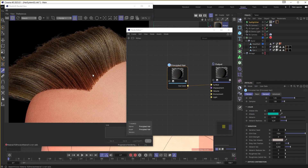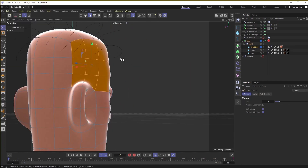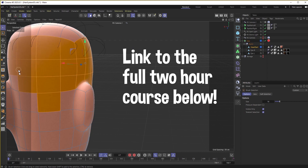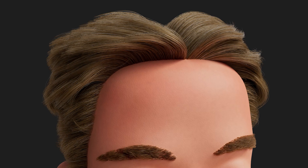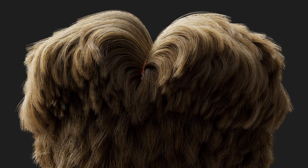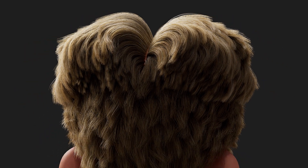And lots more. A link to the video along with the accompanying files to follow along with is found by following the link in the description. So if you want to start creating great-looking hair grooms for your characters, be sure to check it out. Thank you!